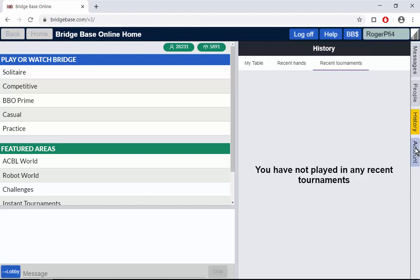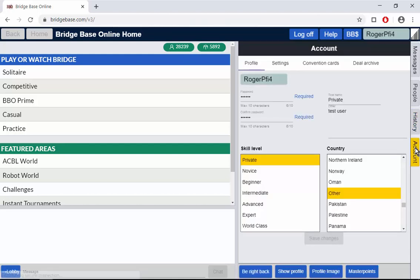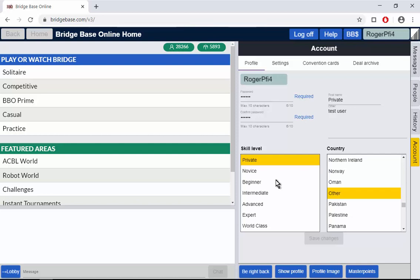But now we'll go to the account. This is where you administer your settings. Now if you're a new player you won't have much here. As you see I've put private and test user and you're asked to select a skill level. I would suggest that anyone who's recently joined just puts in beginner. You may not be a beginner but you're a beginner at BBO and therefore you'll make lots of little mistakes in operating the thing. Select your country and you can put in information.